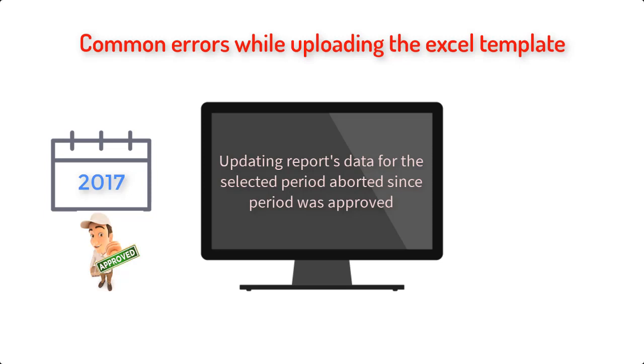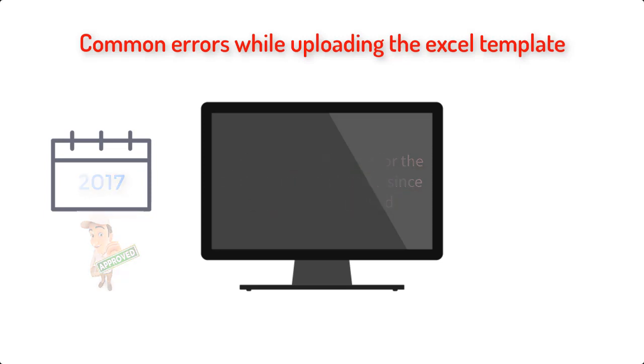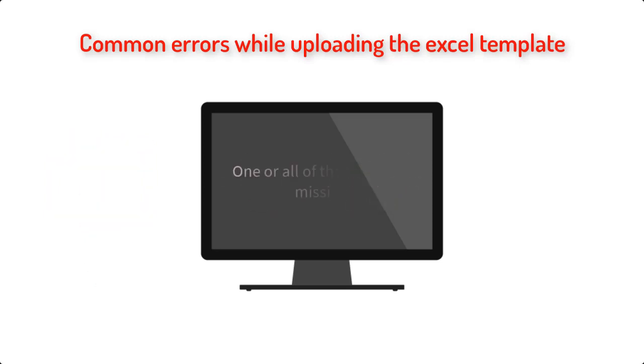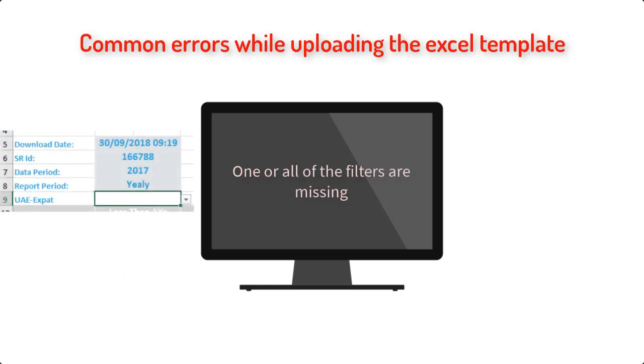Once period is approved you can't modify its data again. One or all of the filters are missing. This means you didn't select the filter from list of predefined values. Filter is used to categorize the data, for example a filter could be UAE expat.